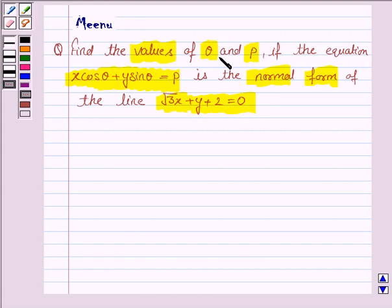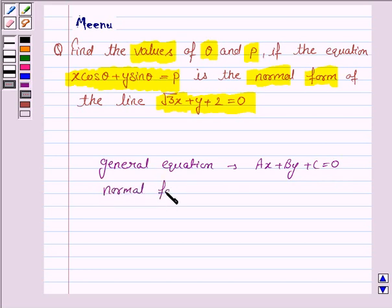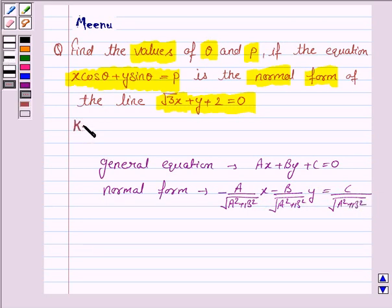To find the values of theta and p, we will first convert the general form of the line into normal form and then compare. If we are given the general equation of a line ax plus by plus c equals 0, then the normal form is given by: minus a over root(a² + b²) times x, minus b over root(a² + b²) times y, equals c over root(a² + b²). This will work as the key idea.